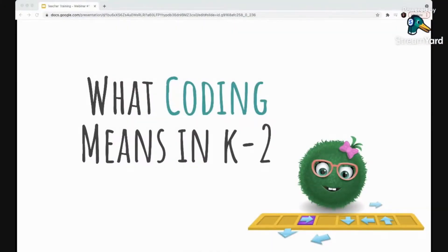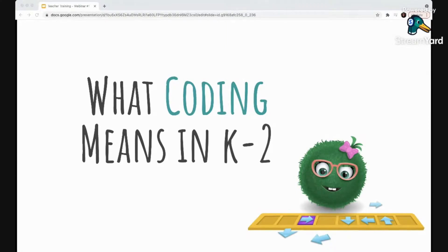Let's jump in with the big one — the main topic of today's training: what does coding mean in kindergarten, first, or second grade? When I tell people that I work for a company that teaches elementary students to code, I often get skeptical responses. People say, 'Really? How exactly does that work? Are those kids really learning how to code?' I get the skepticism. When we think of coding, we often think of a person working alone in a dark room with a glowing screen, writing lines and lines of symbols and numbers.